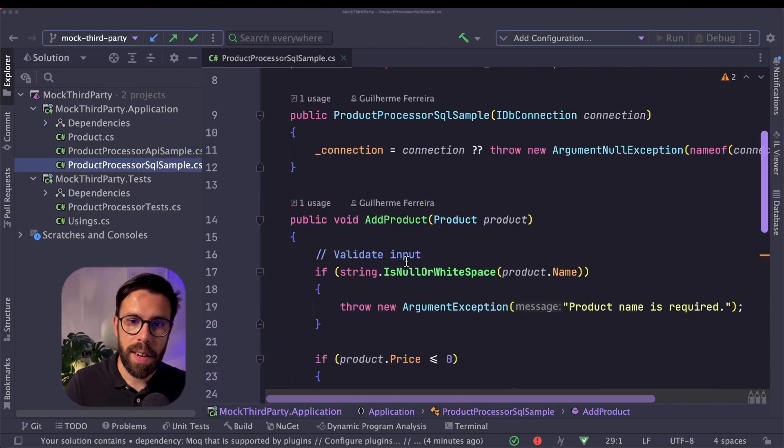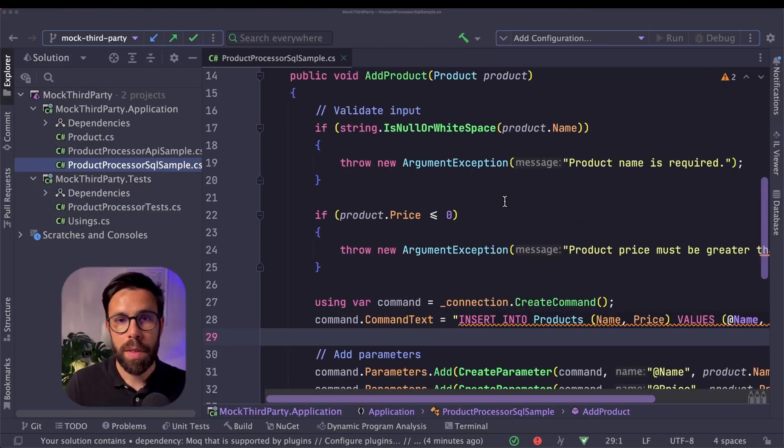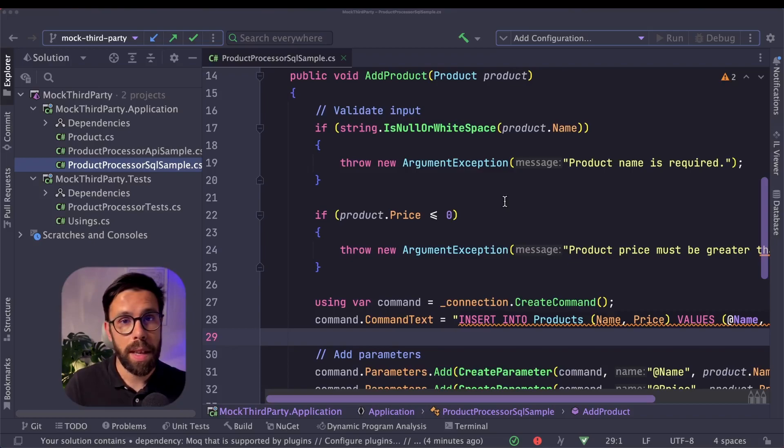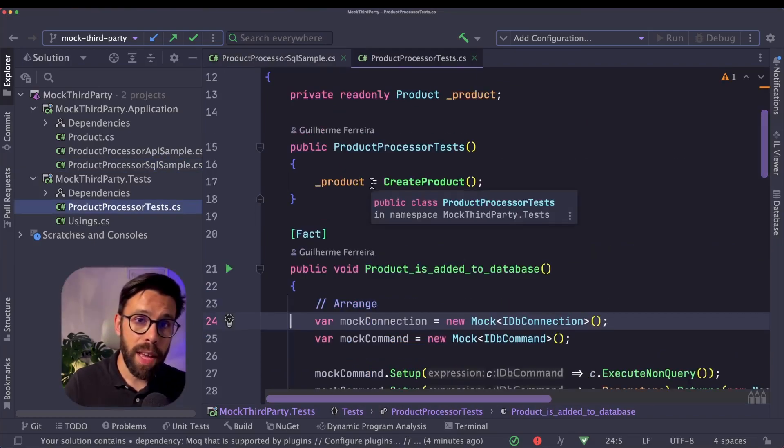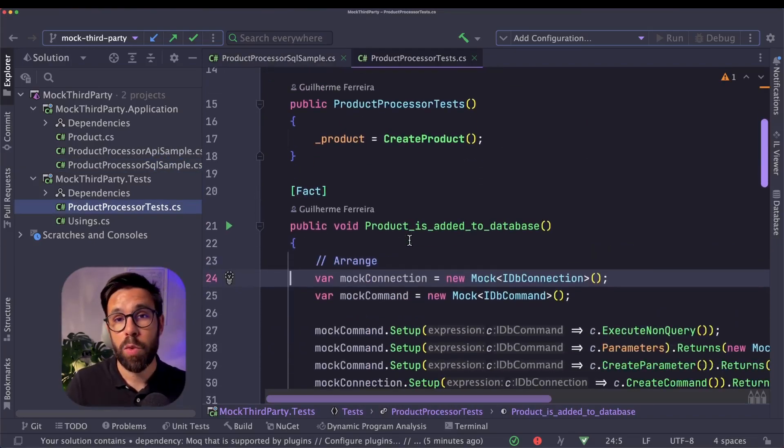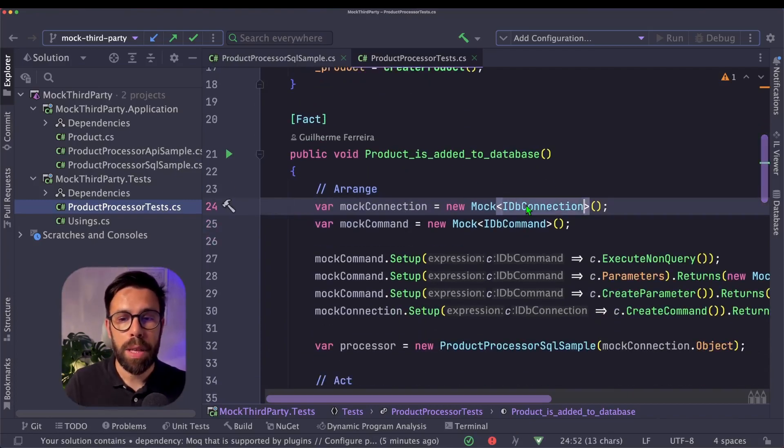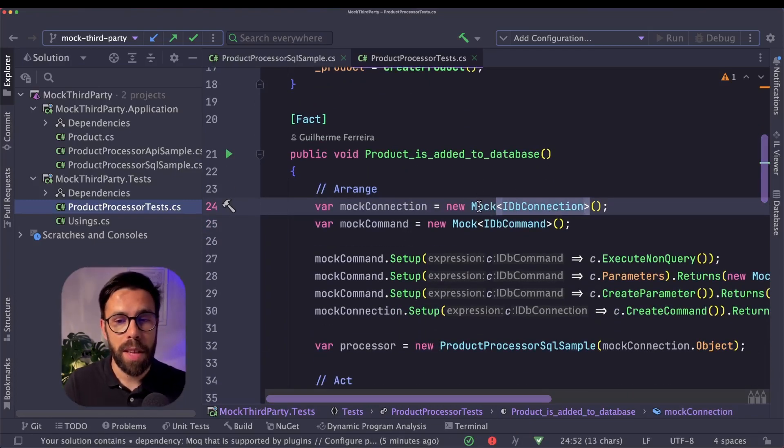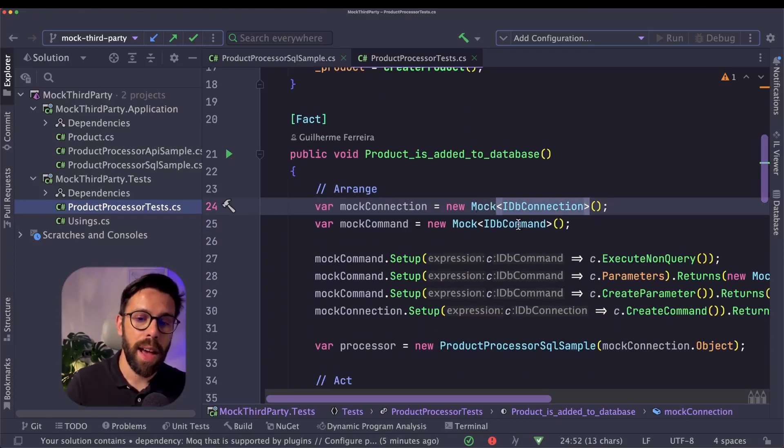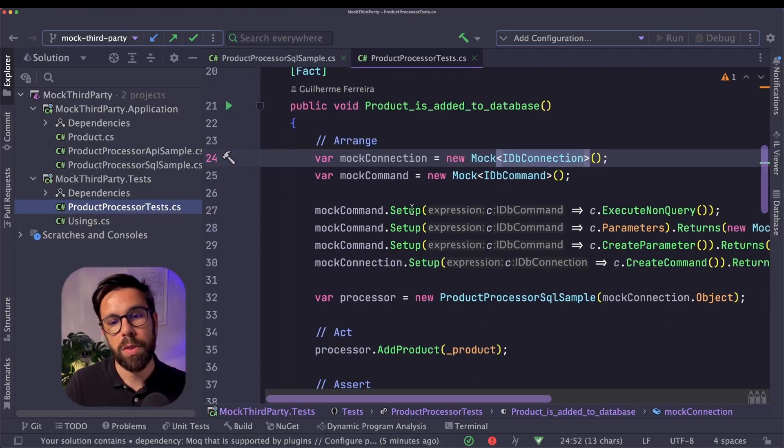This source code is directly using the IDB connection. So in production, it can be using something like SQL Server Connection. Since I have the IDB connection, that means that when I'm testing this source code, I can simply go here and mock the IDB connection and the IDB command and do all those things that I need to do.